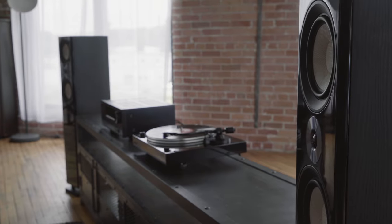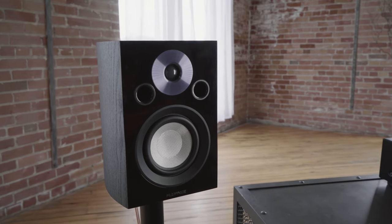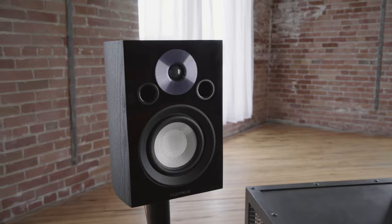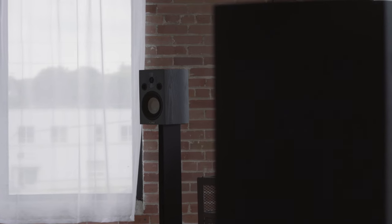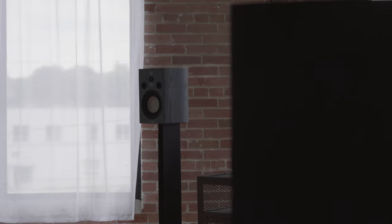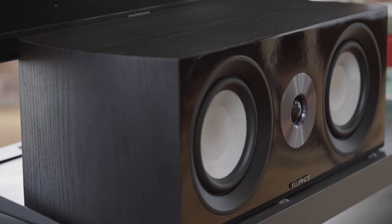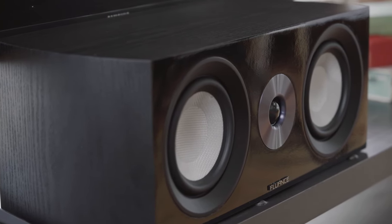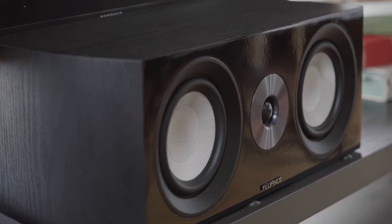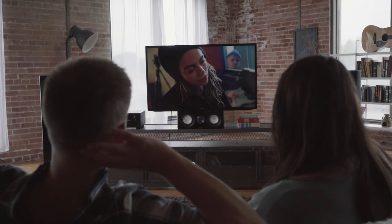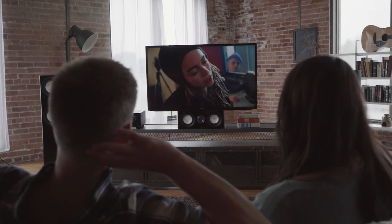Bookshelf speakers have a smaller enclosure than floor standing. They normally include two drivers. In surround sound setups, they can be used as front or rear speakers. The center channel is part of the surround sound system and usually sits below the television. The purpose of these speakers is dialogue and vocal clarity.